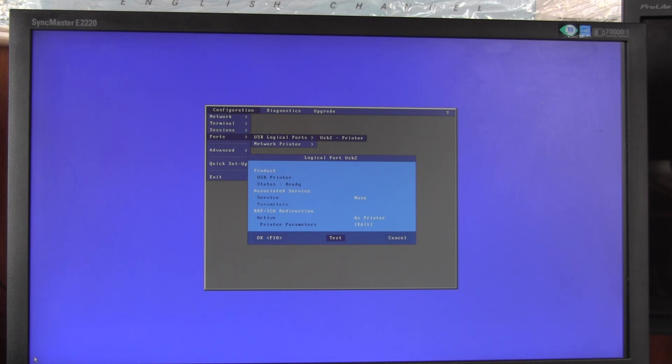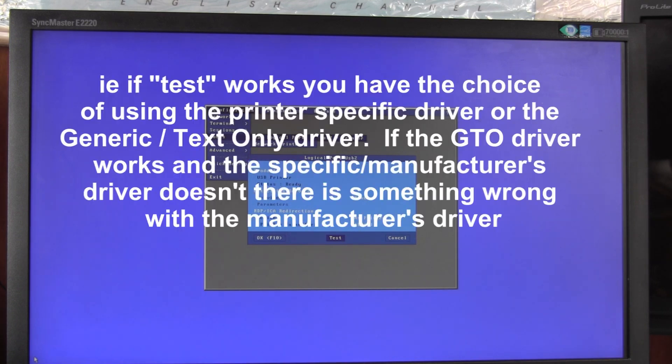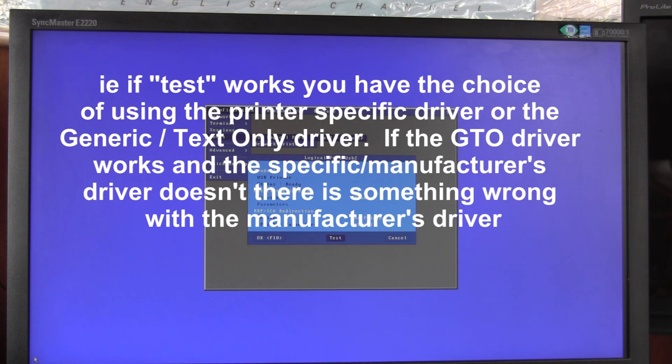Basically, the terminal will just throw some ASCII text at the printer and it will either work or won't work depending on the printer. If the test here does work, then your printer will work with the Generic Text Only printer driver as shown earlier, so that can help in some situations.